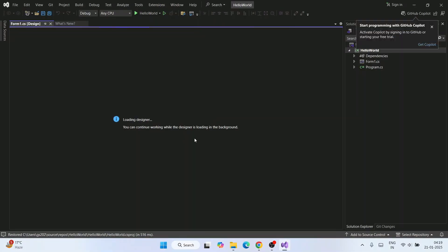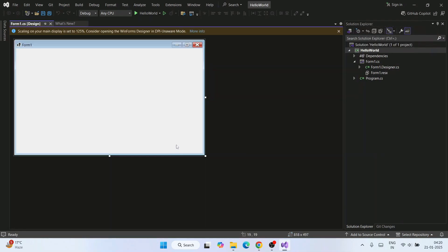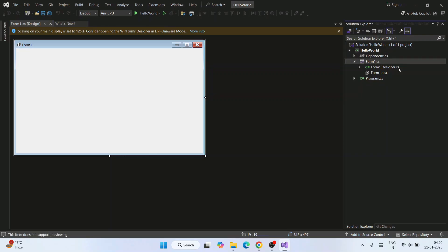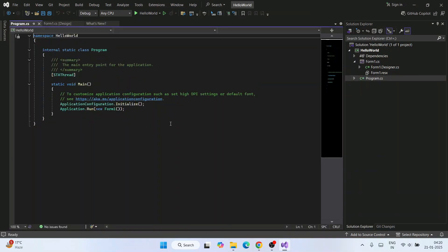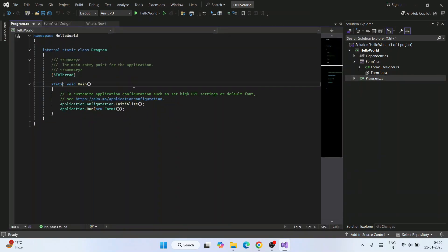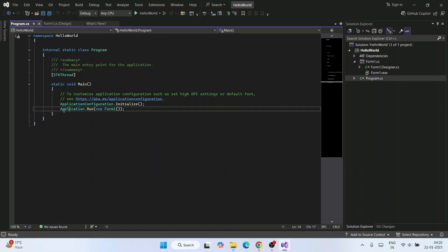The project will start creating and IntelliSense will initialize — wait a moment. You can see our Hello World project is now open. Here is our main Form1, and here is program.cs. If you double-click program.cs, you can see the main method where Form1 is being invoked.